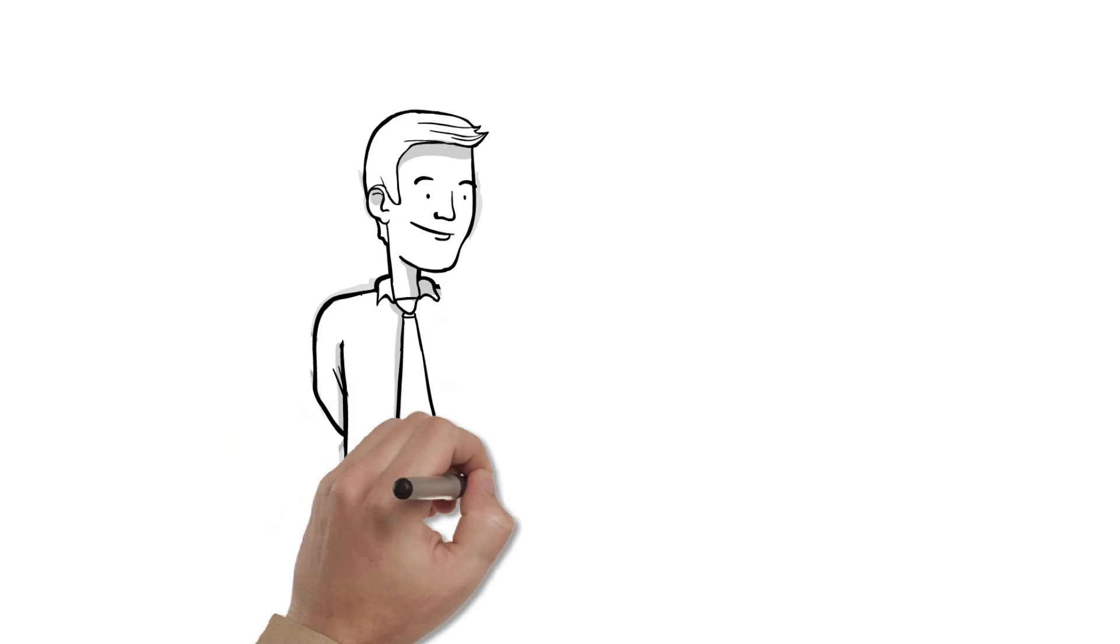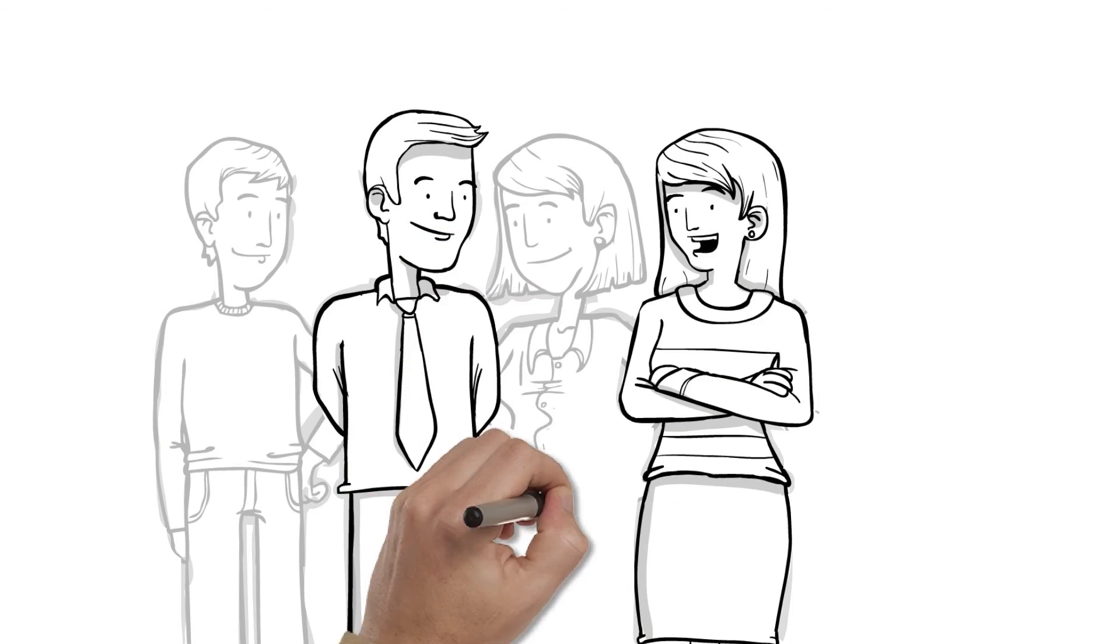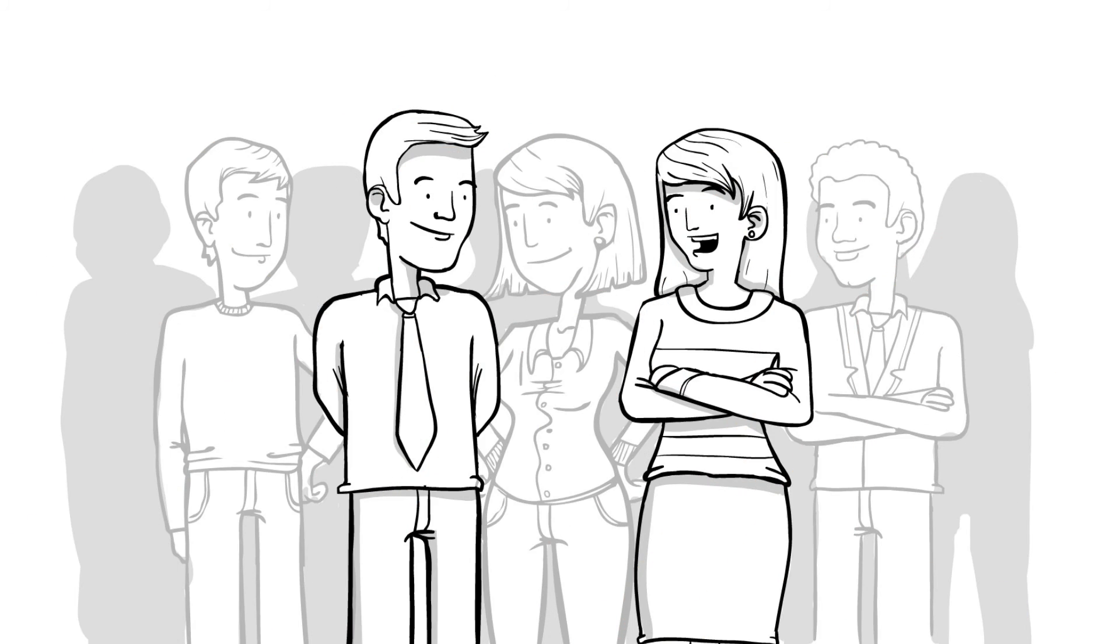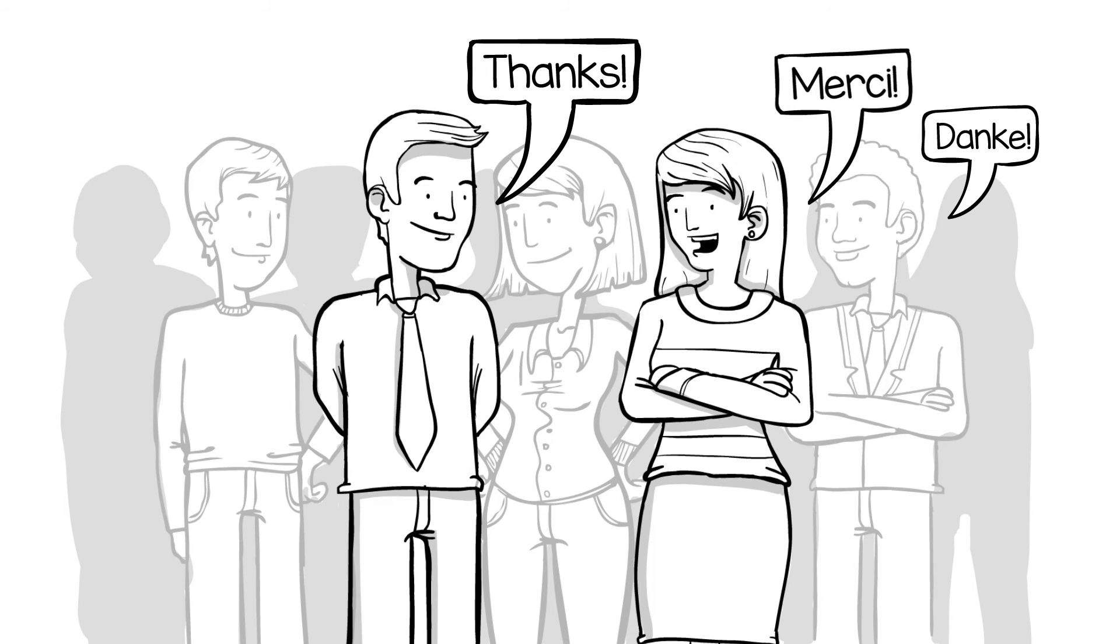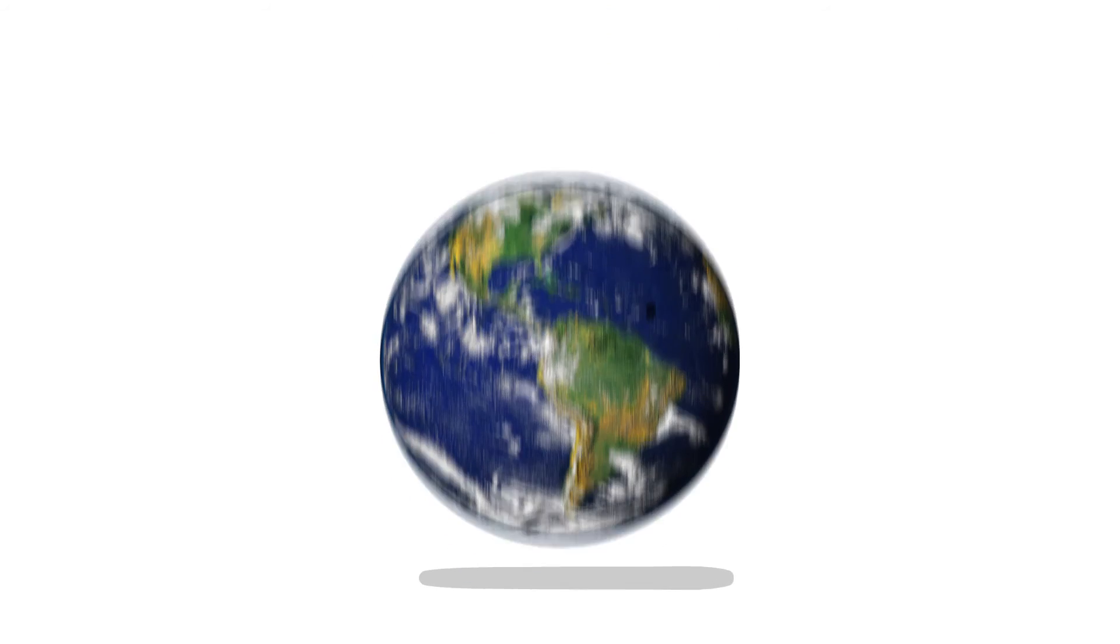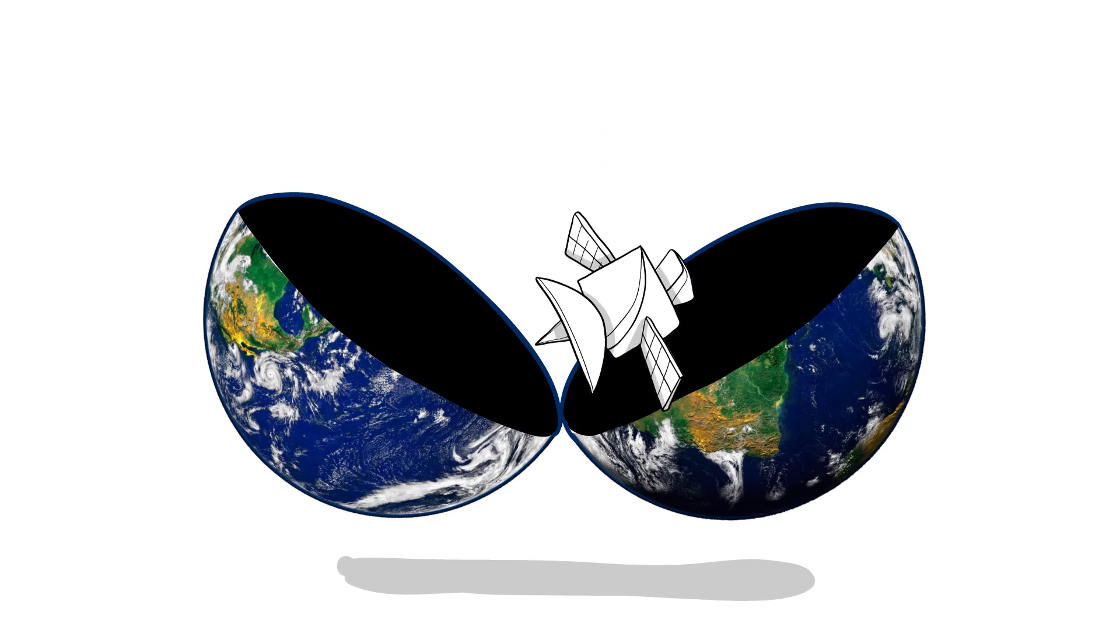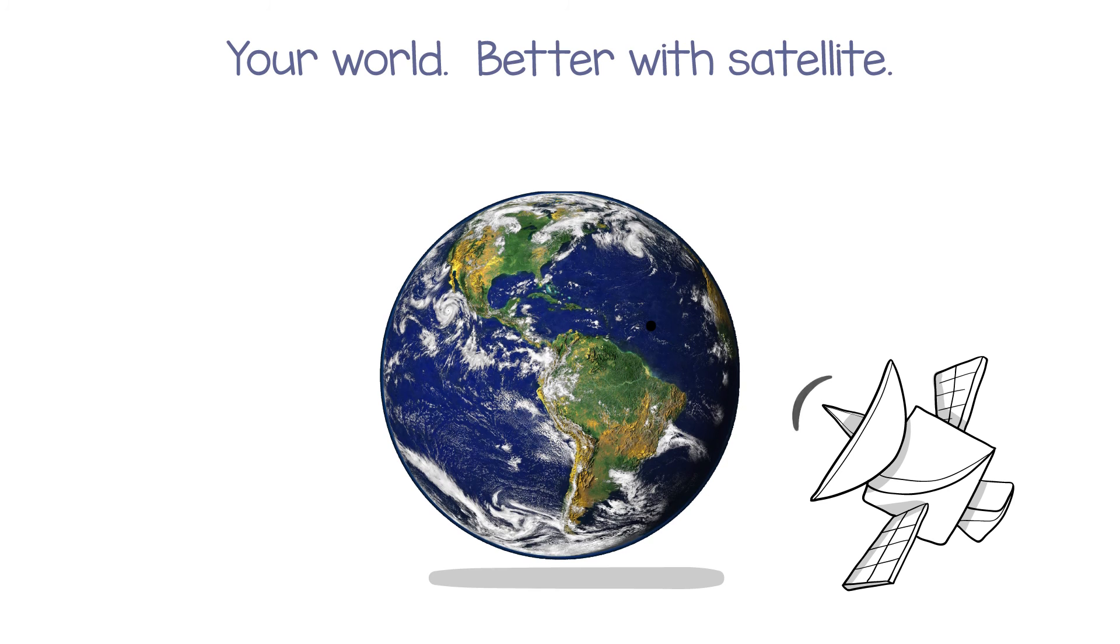So, what has a satellite done for you lately? Just made your world a whole lot better. Thanks. Danke. Merci. Gracias. Your world. Better with satellite.